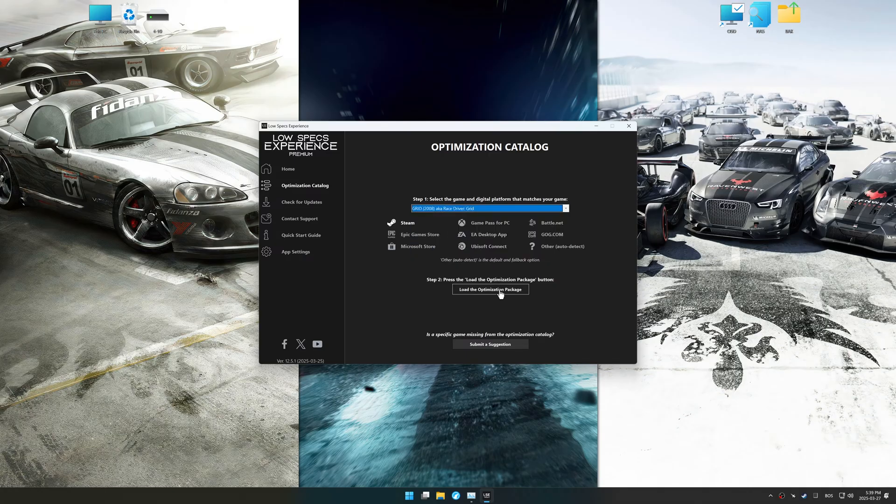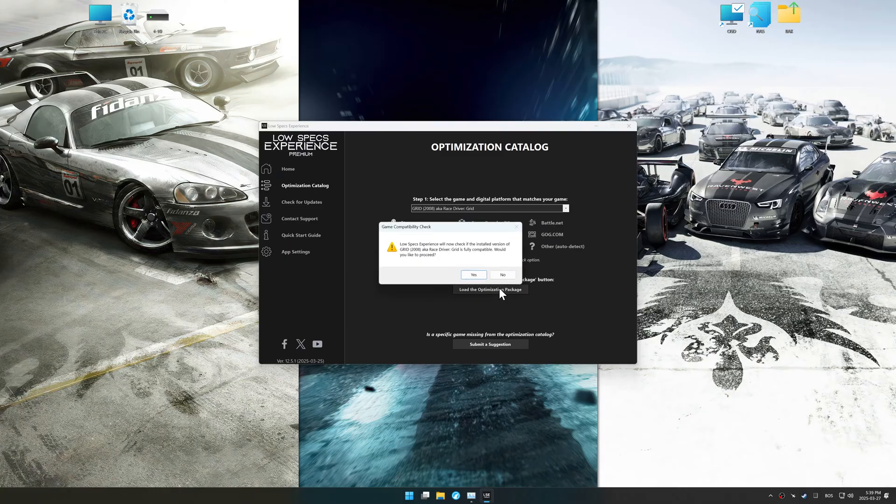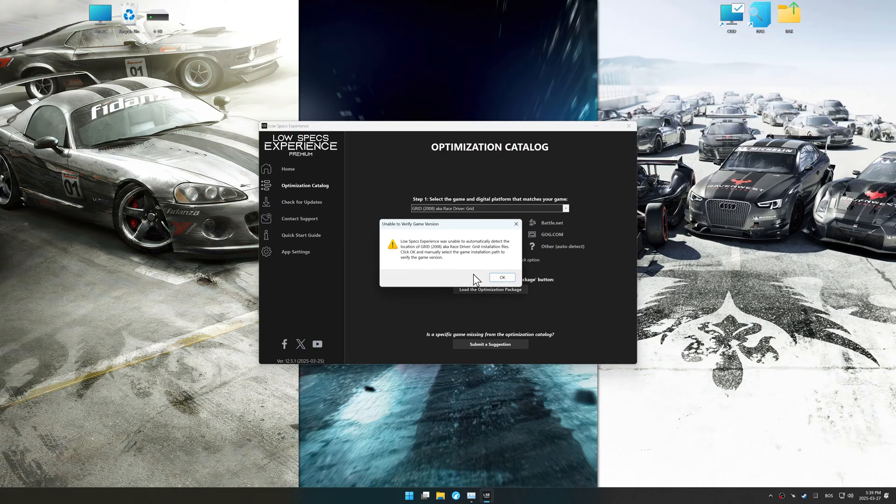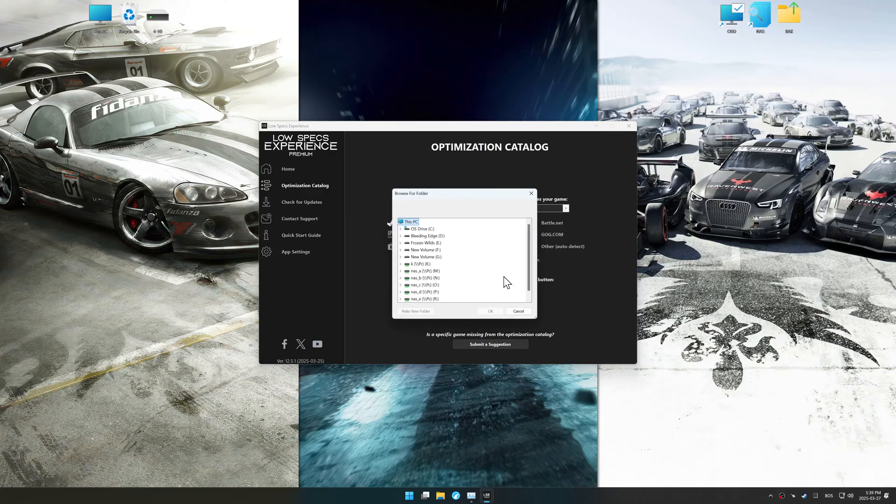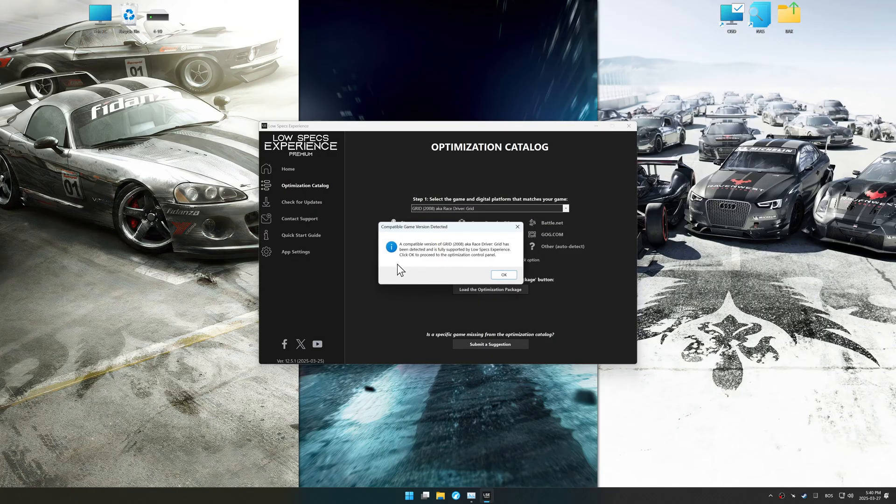Once done, press load the optimization package. Low Specs Experience should automatically detect the game version installed on your system. If it does not, you will be asked to manually select the game installation directory.